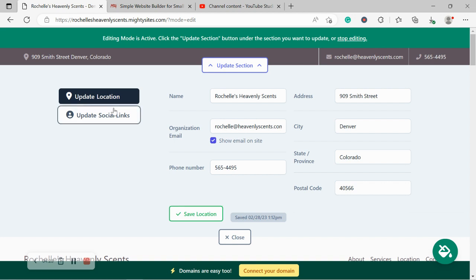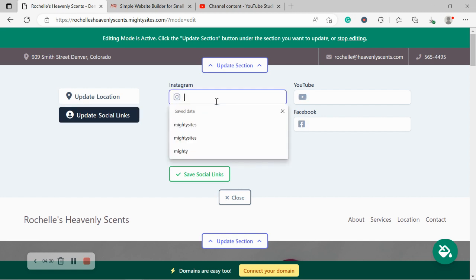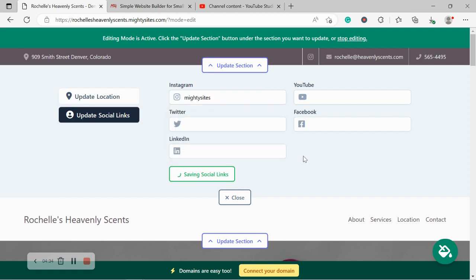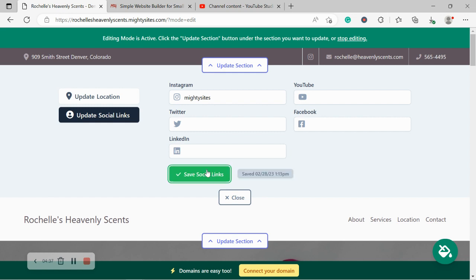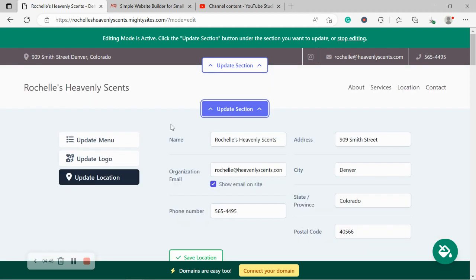Let's go ahead and update our social links. Feel free to pop in your Instagram, your Twitter, your LinkedIn handles, YouTube, Facebook as well. So your customers can reach out to you on social media, give you a follow and see what your perfume store is up to. The icons will be displayed in the top right hand corner. Let's go ahead and close that and move along.